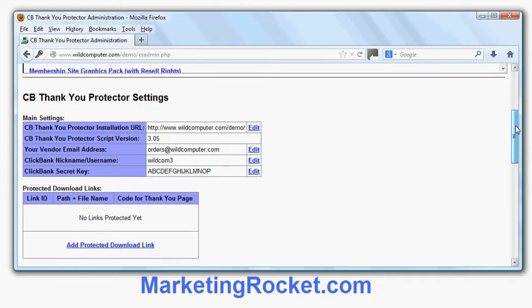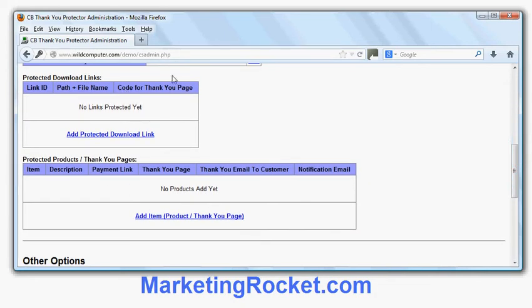The important part here is protected download links and protected products. Protected download links are the actual files you want your customers to download — zip files, PDF files, MP3s, EXE files, whatever you're providing to the customer when they pay through Clickbank. On most web hosts you can put your zip files and EXE files in a directory that can't be accessed through a web browser. Using CB Thank You Protector, those files can be accessed through your Thank You Pages but no other way.